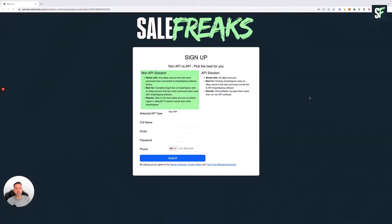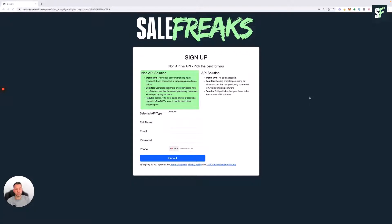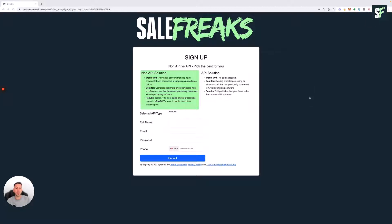Hey guys, thanks for choosing SaleFreaks. Once you've picked your package, it's time to sign up and complete the registration process. What you need to do next is choose between non-API and API software. We want to make sure you pick the best solution for you. So what is non-API?